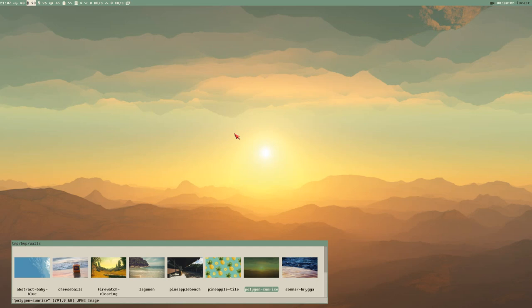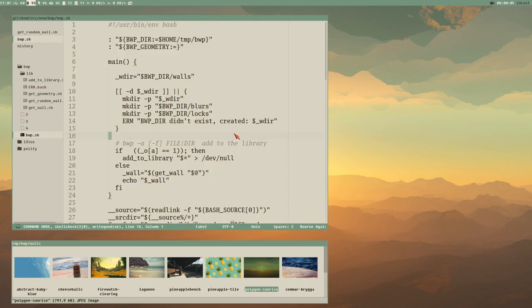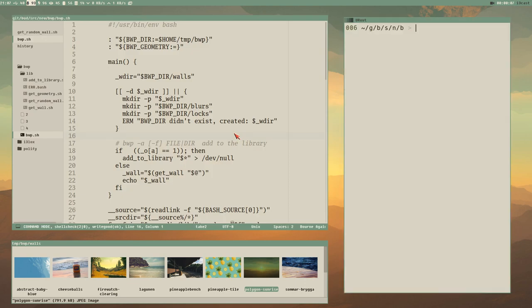Hello everybody, this is Budrich. Let's change wallpapers. We got our Sublime editor with the BWP script open here. To change your wallpaper we need to use some external program, and the one I will use here in this video will be FEH.